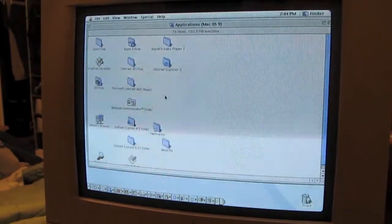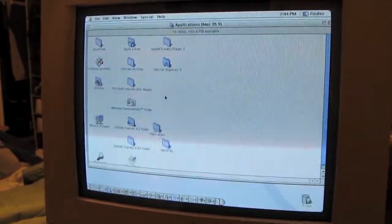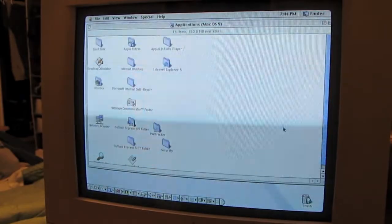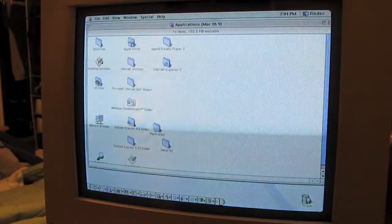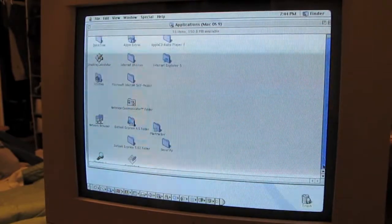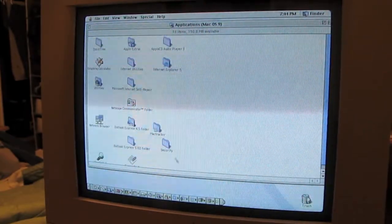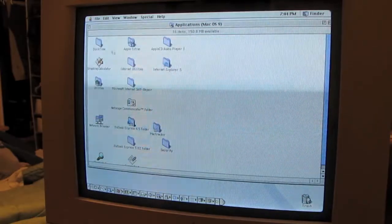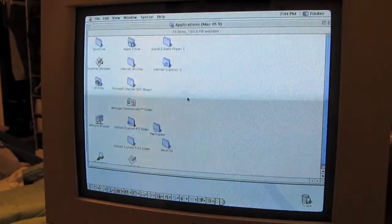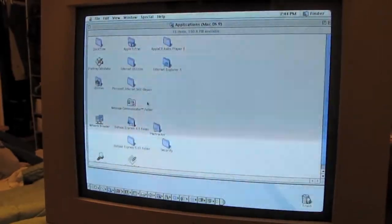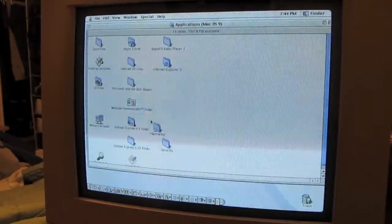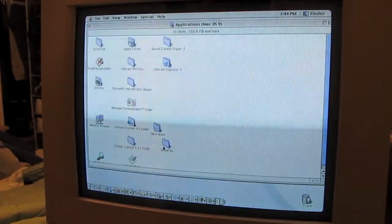Looks like I also got a Netscape install. That's pretty cool. Outlook Express.